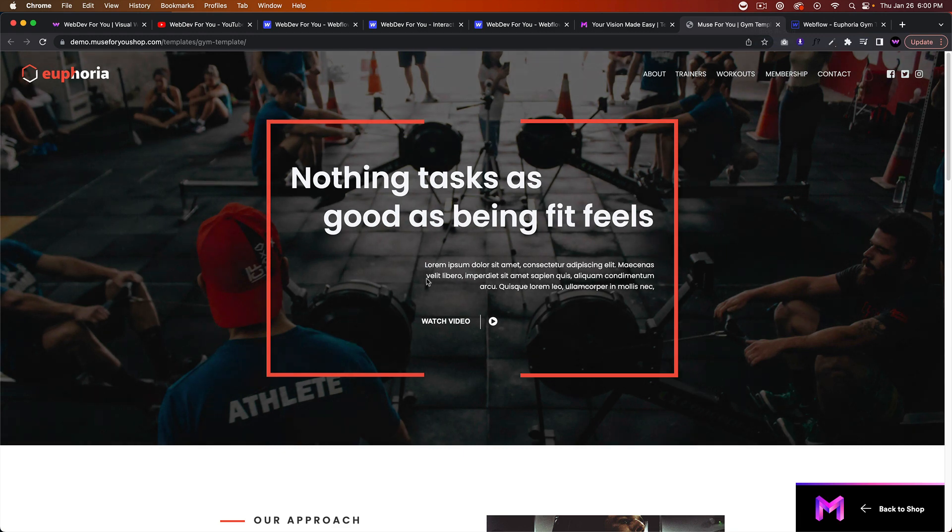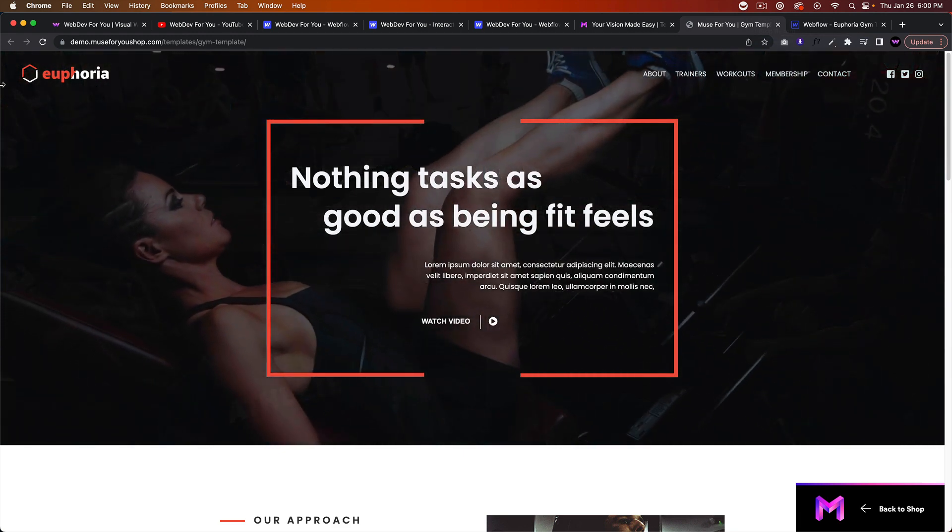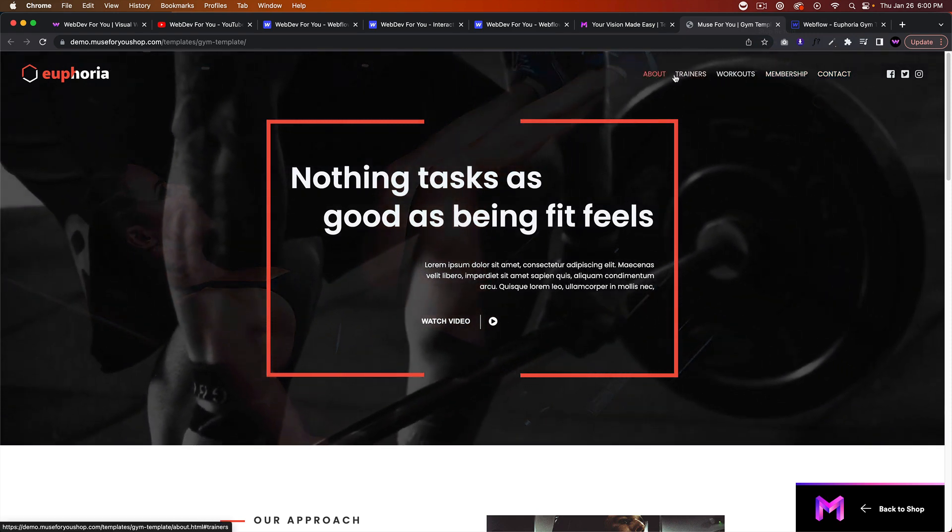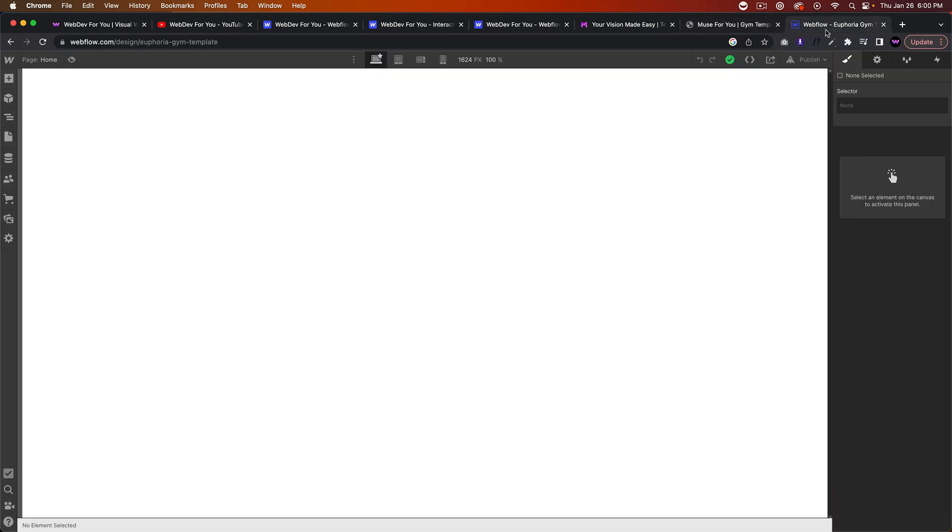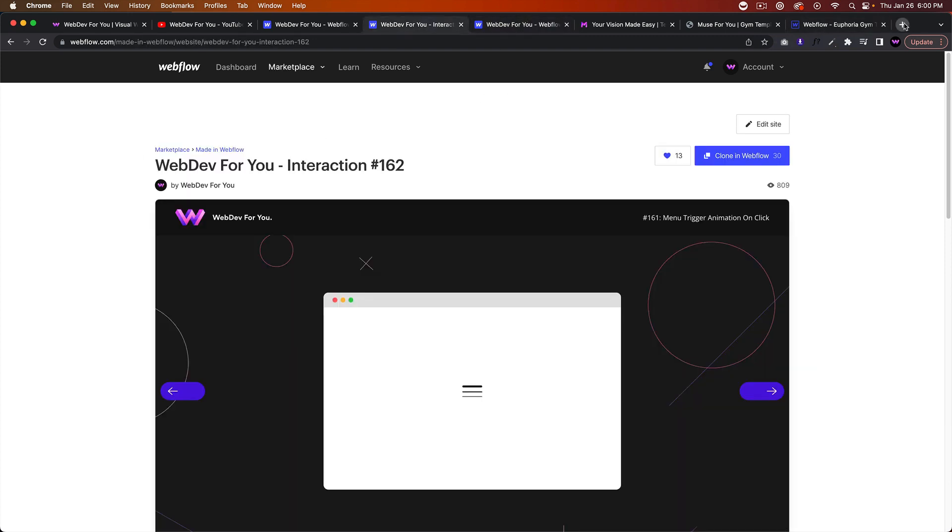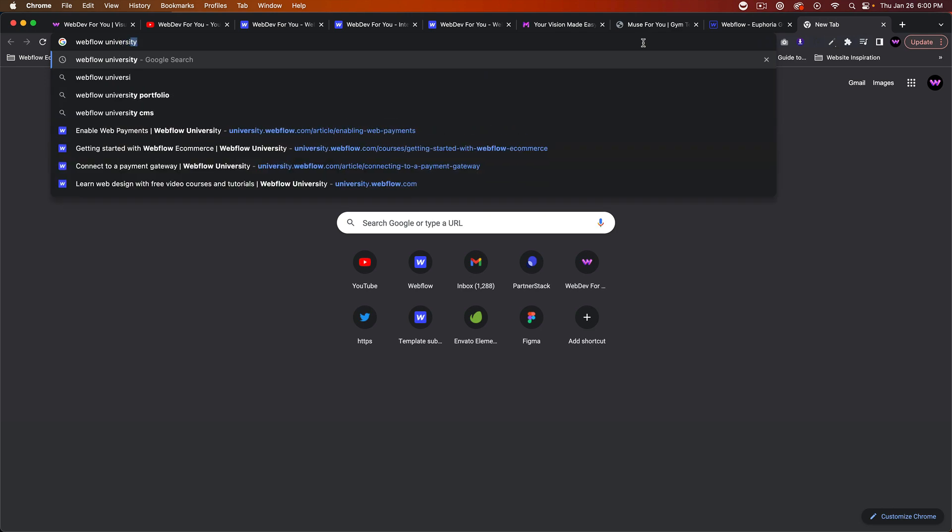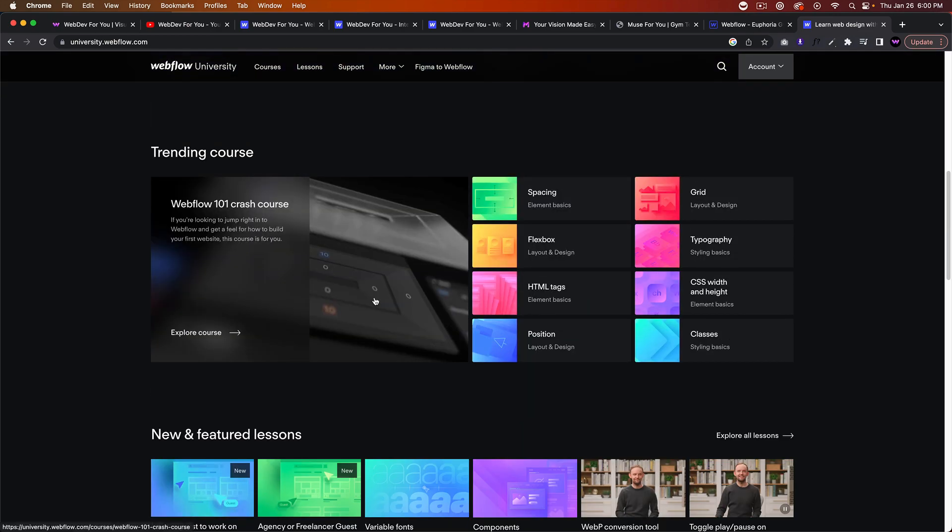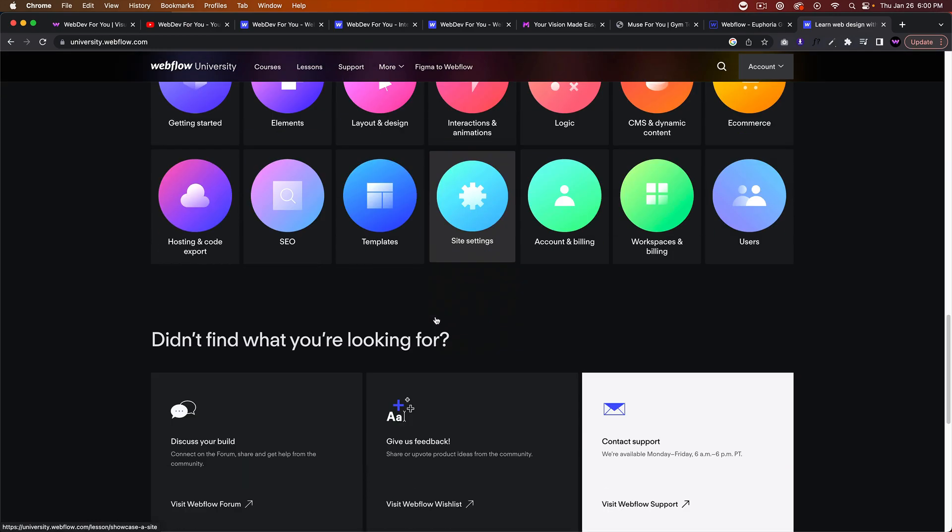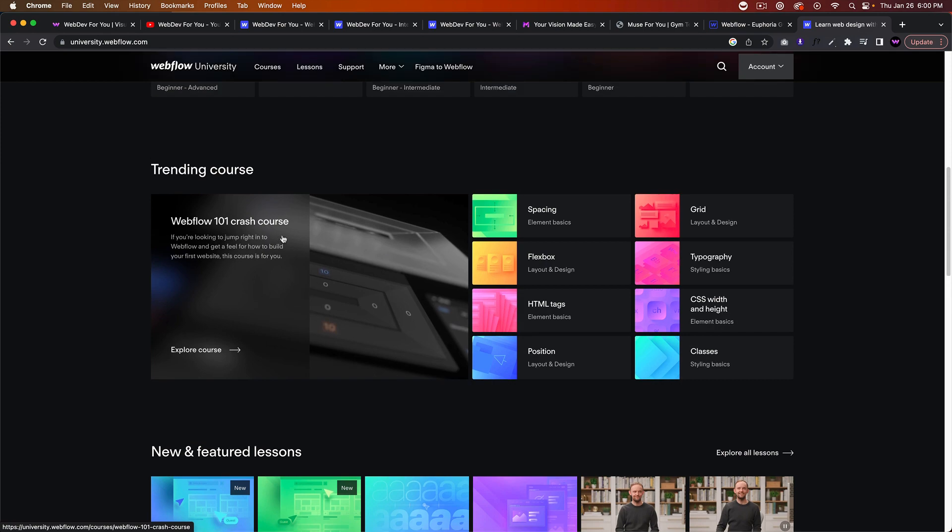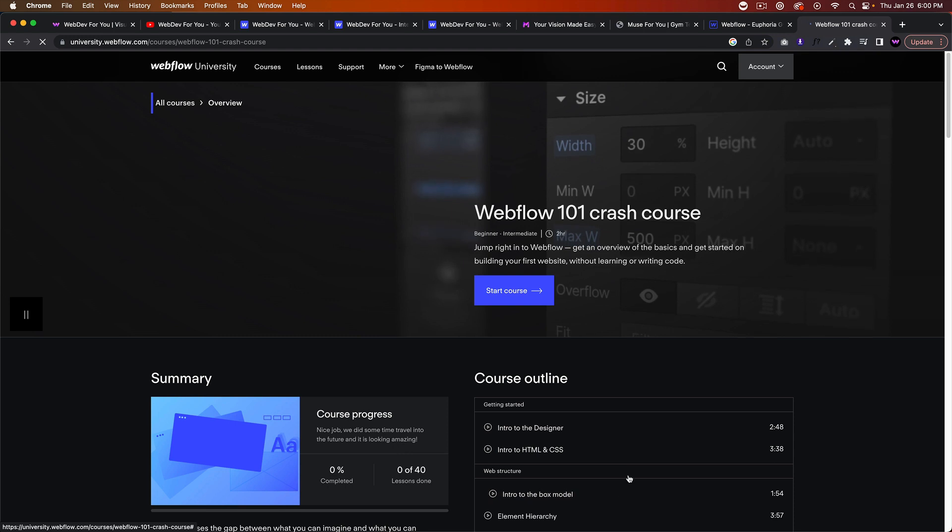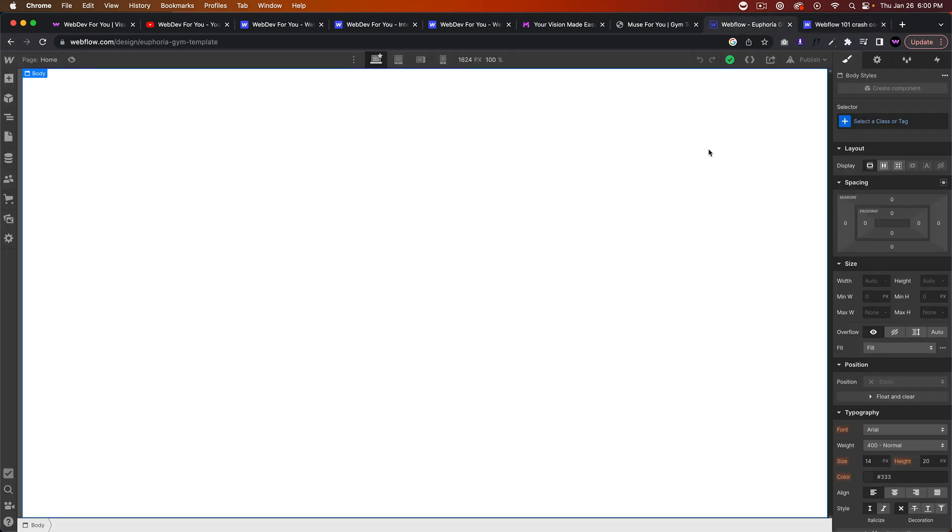So this first video, we're going to start building this Euphoria gym template. And then this template will be for free to clone into Webflow. If you don't have Webflow, you can sign up for free. The link is in the description area below. So hopefully we can start the communication going again, you can start asking me questions about websites.